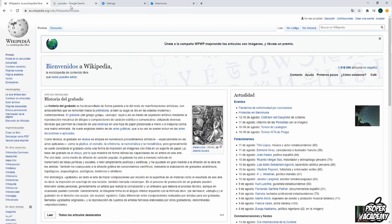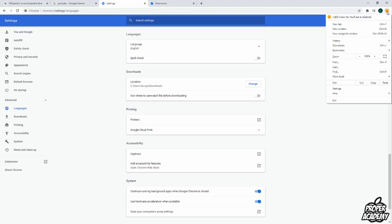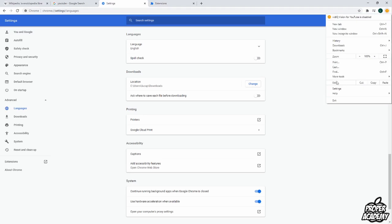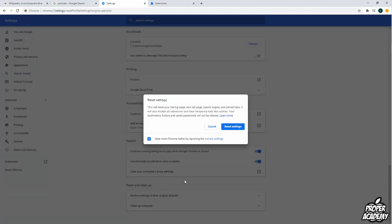that issue as well and what I figured out that worked for me was: Go to Settings on your Google account, click on Advanced and Languages, then scroll down all the way to the bottom and click on Restore settings to the original defaults, then click